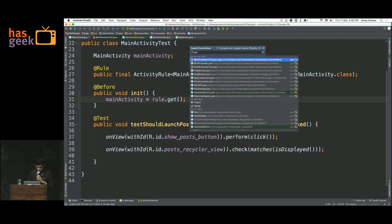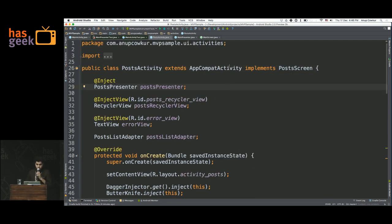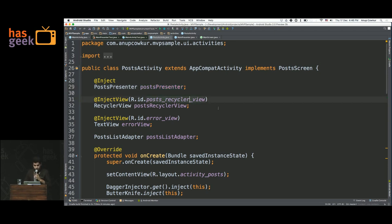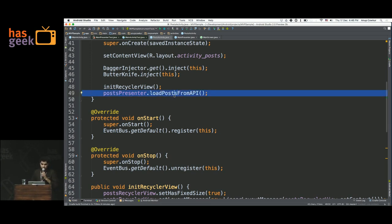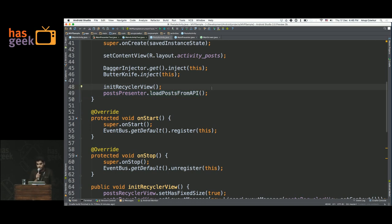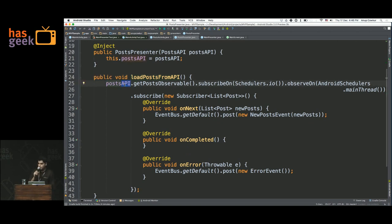Now we can look at the second one, which is the post activity. This is a little more complicated because we are going to have a model in this as well. This is the post activity — we have a presenter for this as well. Every view will have a corresponding presenter, and when I say view I mean like an activity or fragment, not every single text view. There's the post presenter and we're calling this method on it called loadPostFromAPI. The activity is not actually doing the loading of data from the model — it's just delegating it to the presenter. Now the presenter is going to call the API, which is the model in this case.